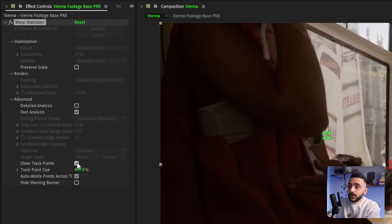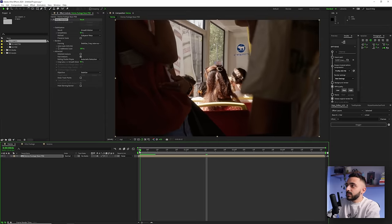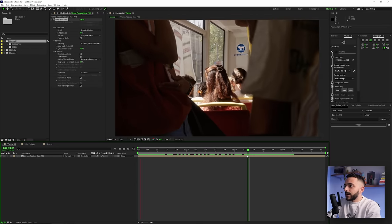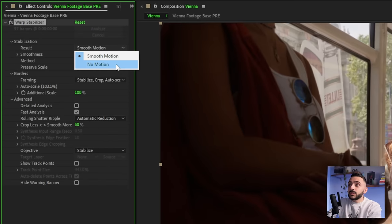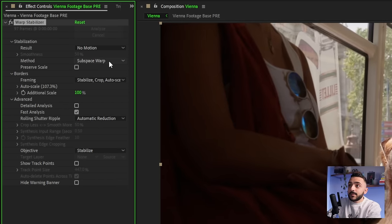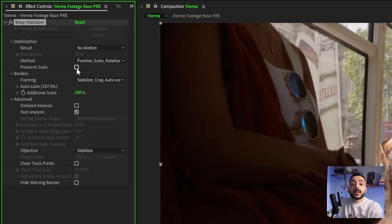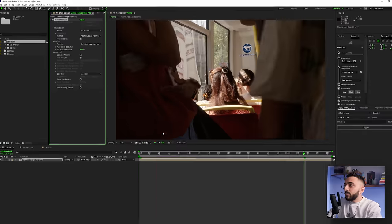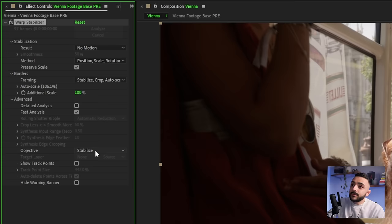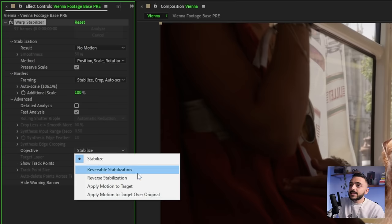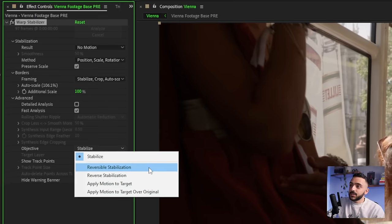Turn off 'show track points' — we now have a stabilization stuck to the head with the clip moving around it. That's because we haven't changed the rest of the settings. First, change from smooth motion to no motion, and change subspace warp to position, scale, and rotation. Select 'preserve scale.' Now when we play through, it's more stuck on the head without the warping. The important setting is to open the stabilize dropdown and set it to 'reversible stabilization.'